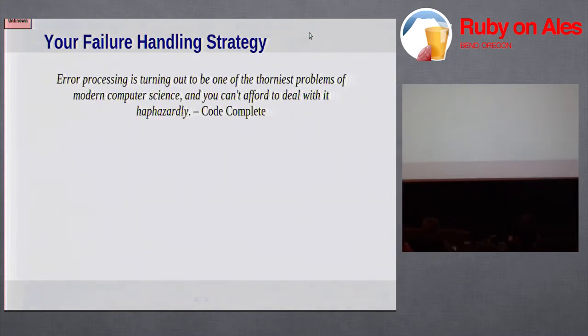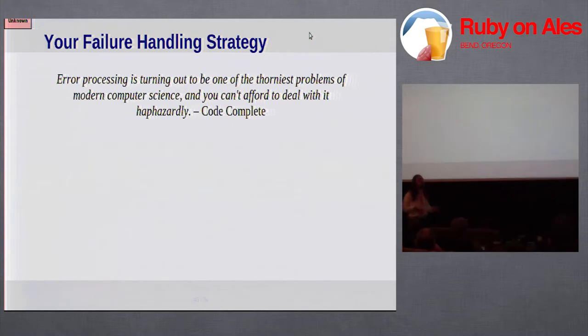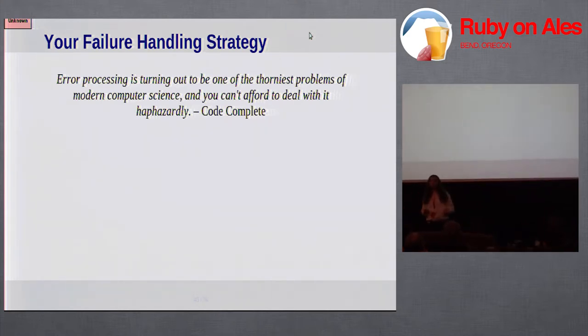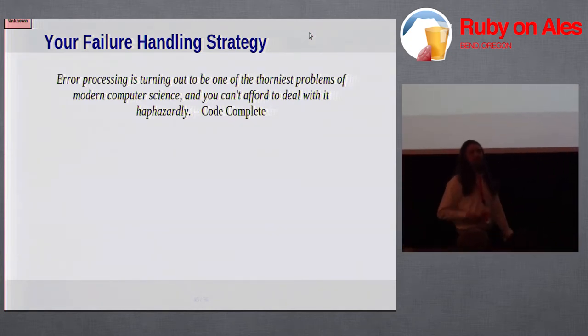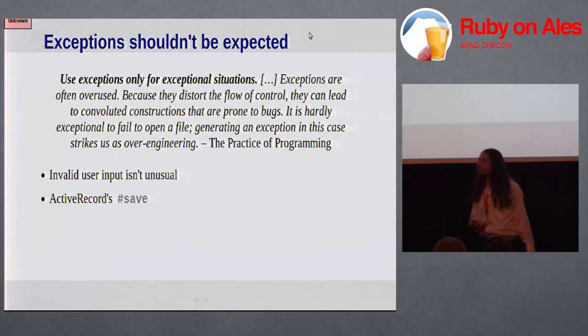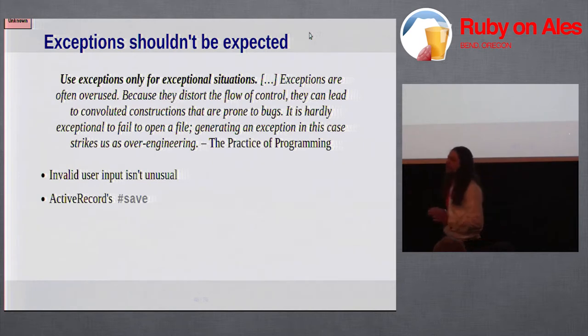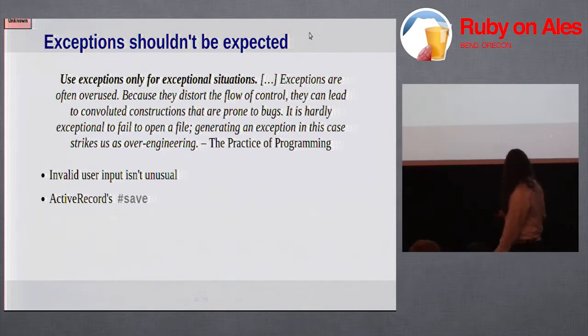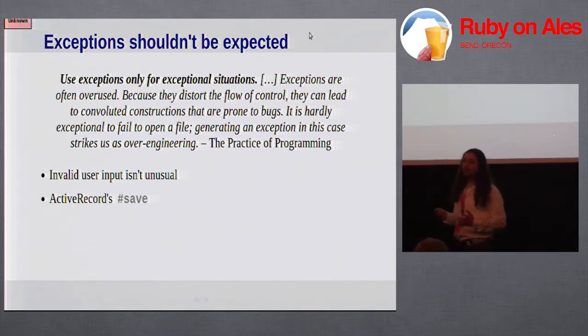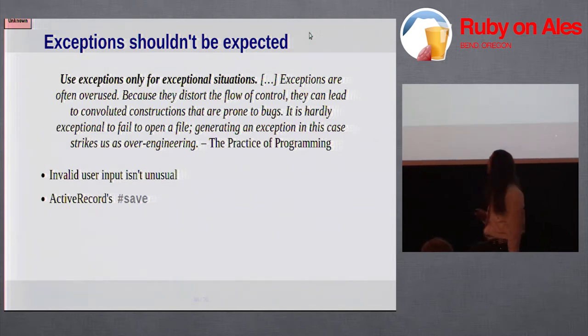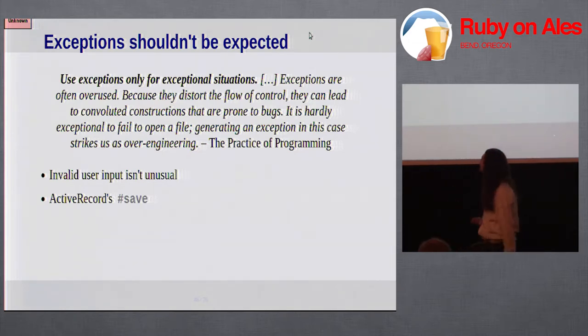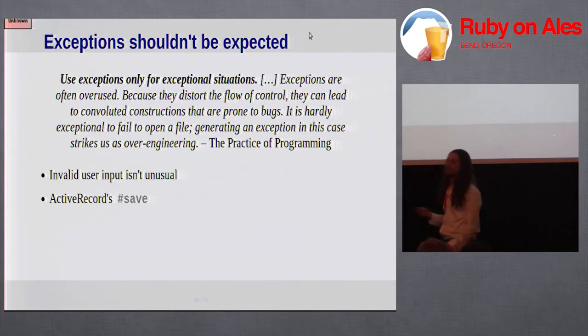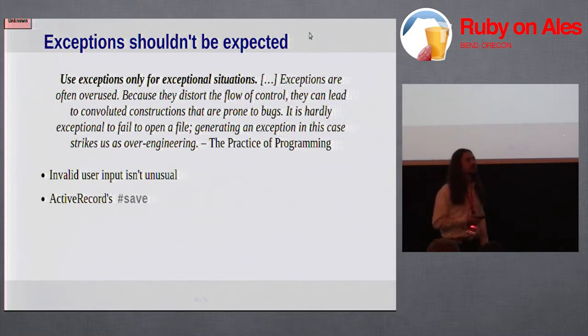That was our little whirlwind tour of exception handling in Ruby. Now for the rest of this talk, I want to talk a little bit more philosophically about some advice and some ideas for how to structure your app's or your library's failure handling strategy. First up, just a general rule, exceptions should be for exceptional circumstances. Another way of stating that is exceptions should not be expected. Things like invalid user input are typically something that you can expect. So that might not warrant an exception. You can see that line of thinking in ActiveRecord's save method. The default save method doesn't raise an exception if there is invalid user input because that's the sort of thing that you expect to happen.